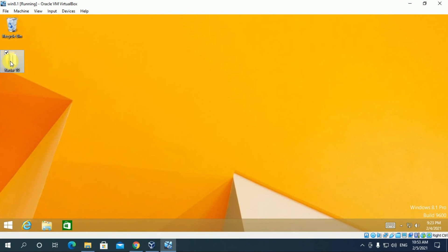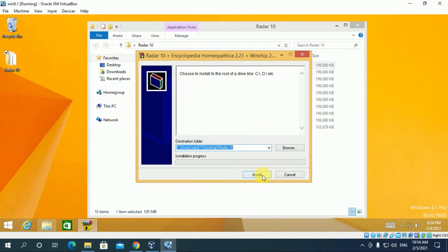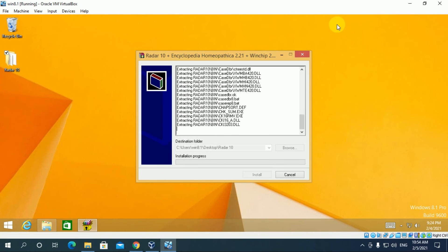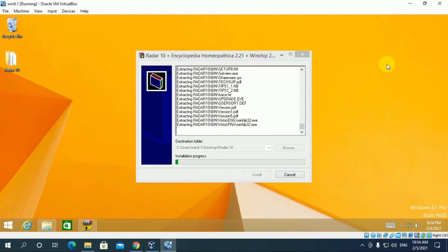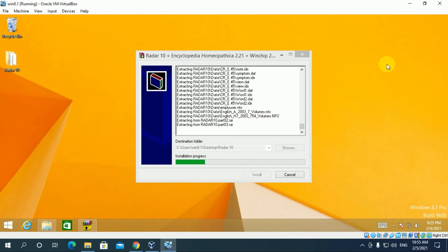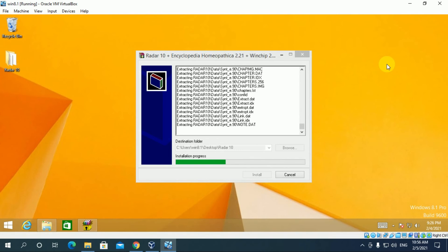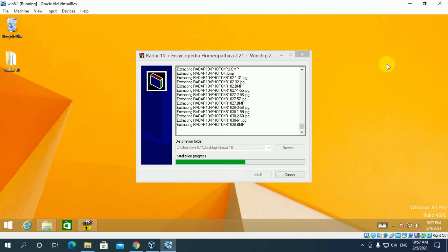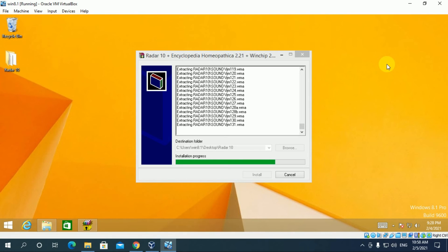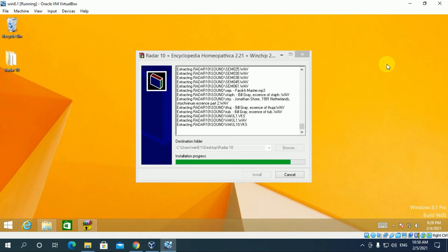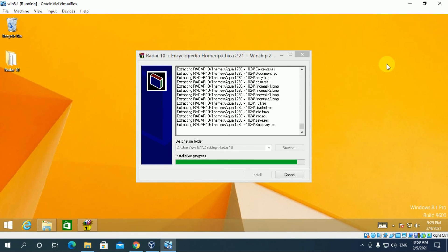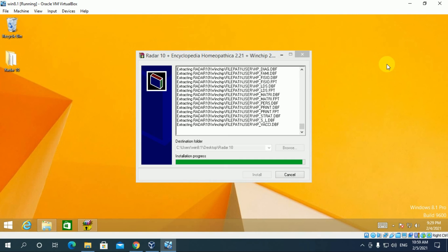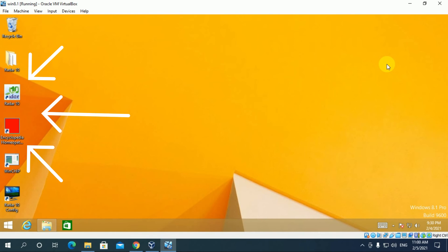Now open this folder. Install radar10 part 01. Install.